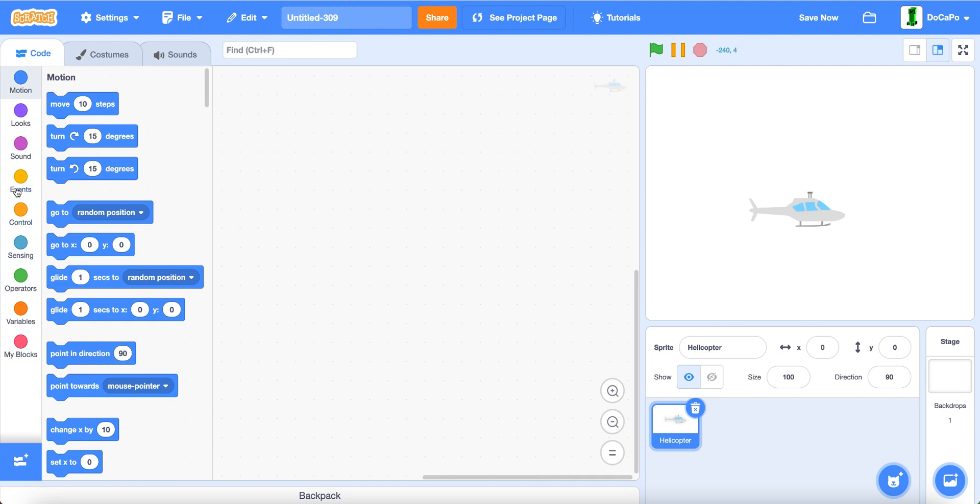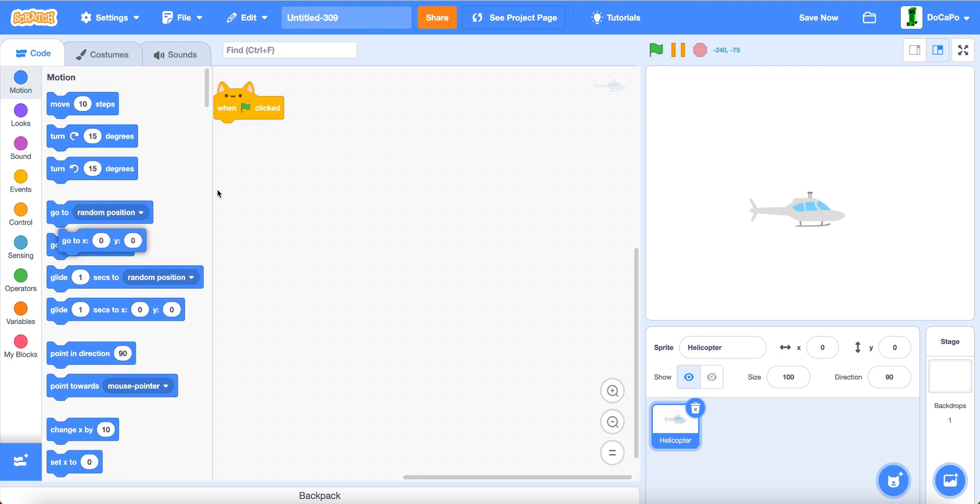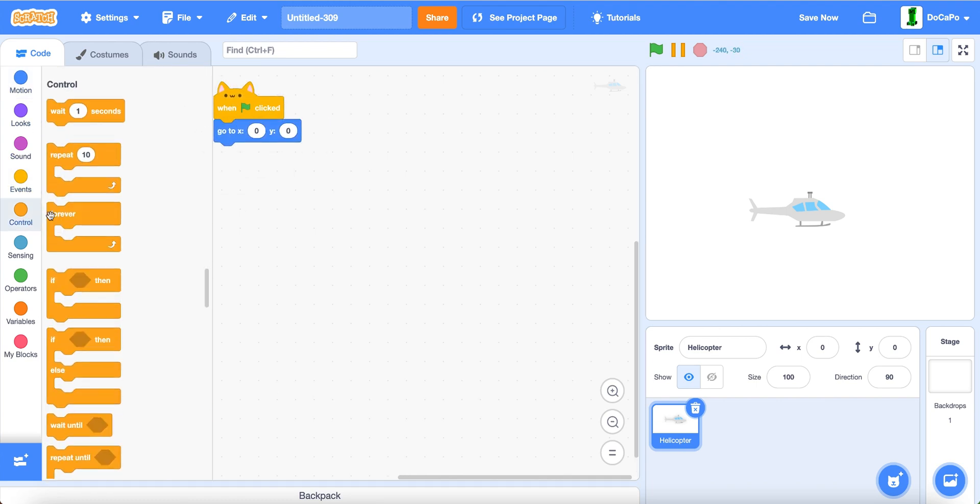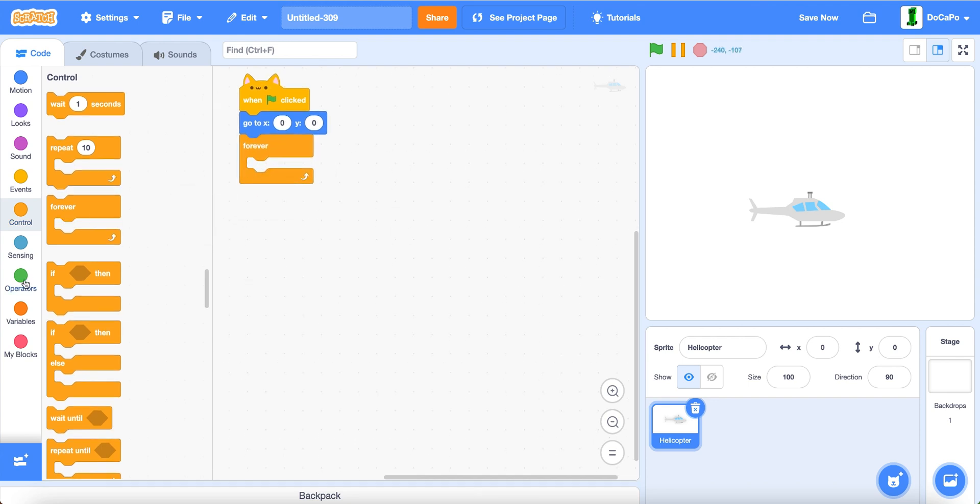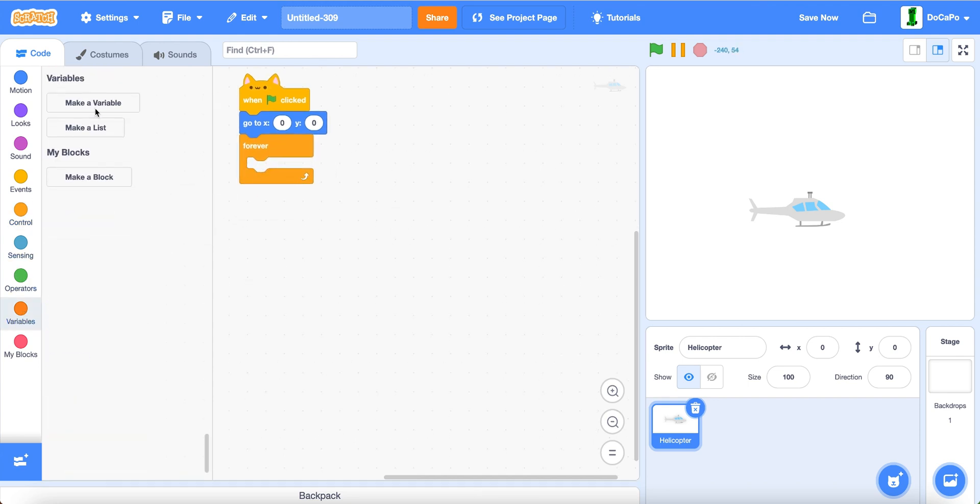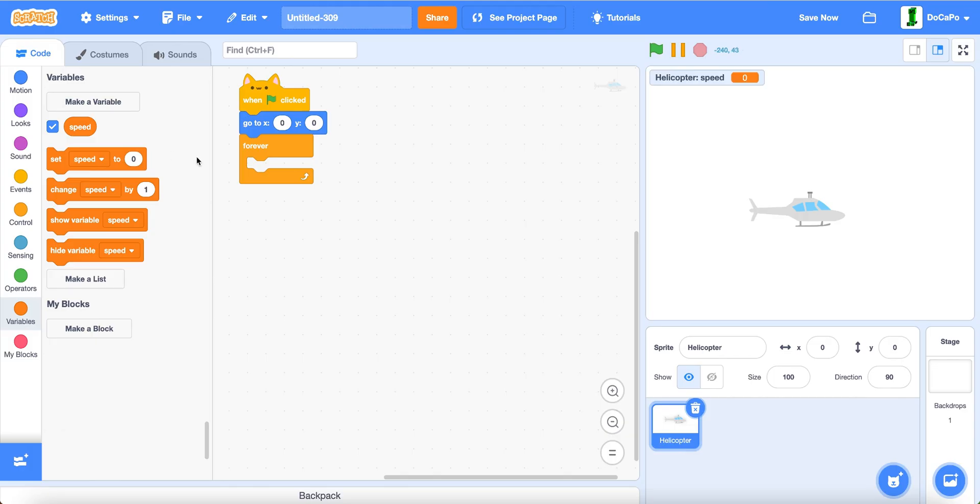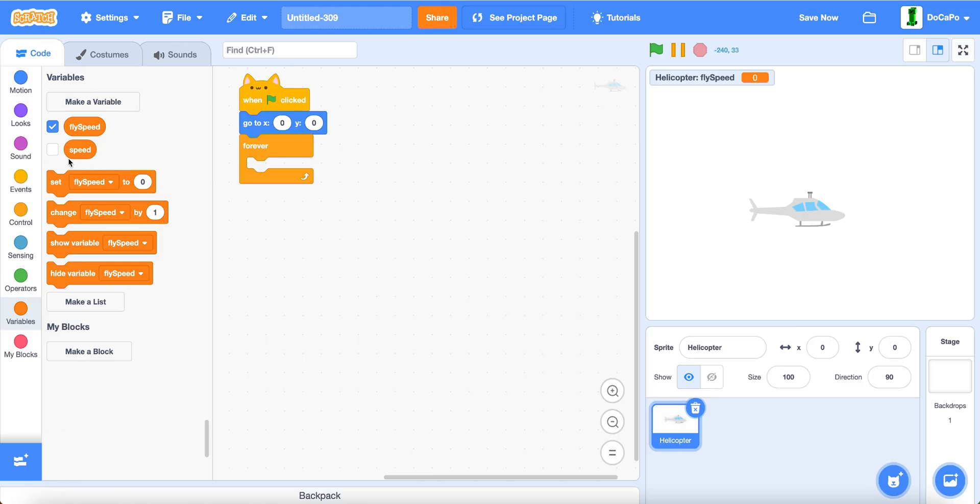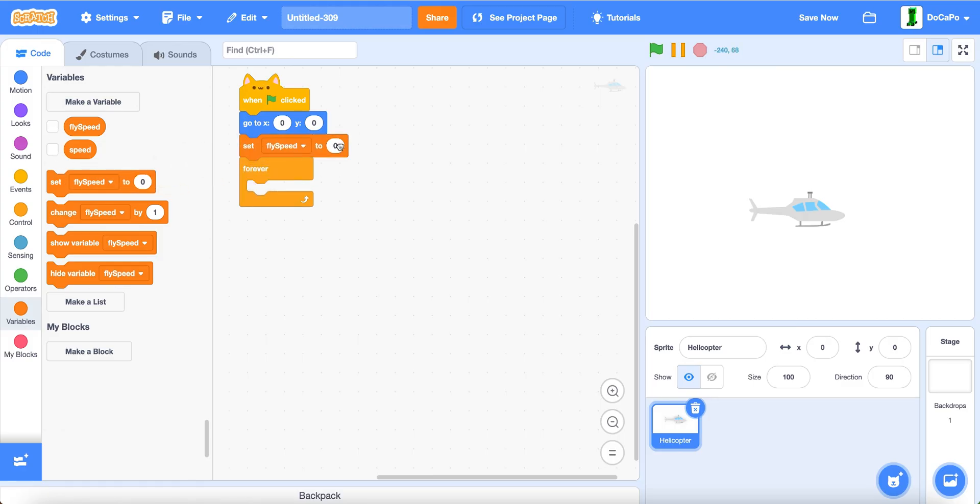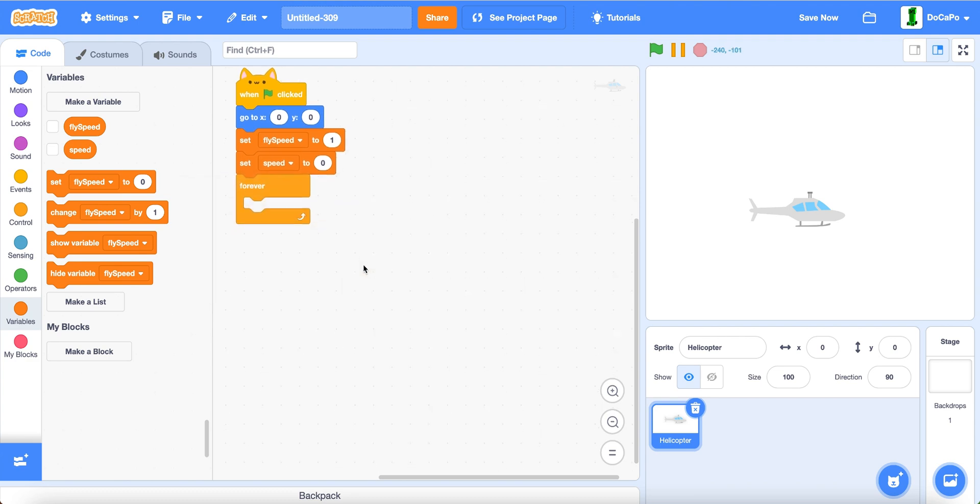Now, when green flag is clicked, go to zero, zero, and forever. Now, create a new variable named speed, for this sprite only, and fly speed, also for this sprite only. Set fly speed to one, and set speed to zero.